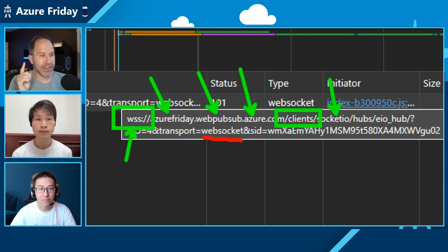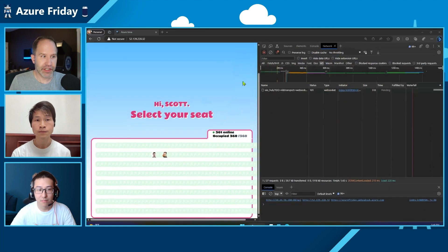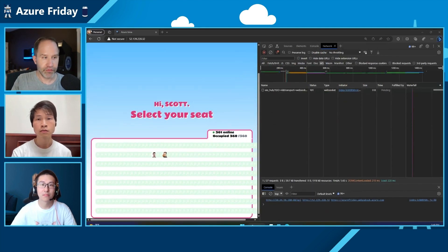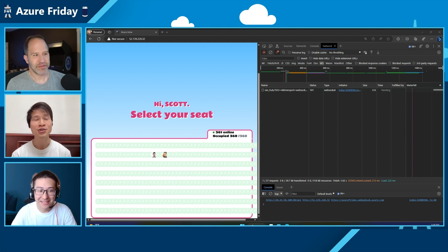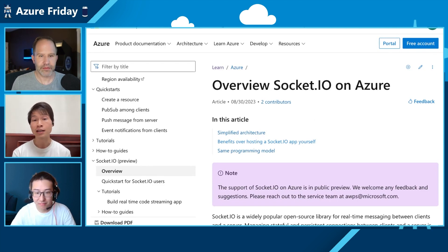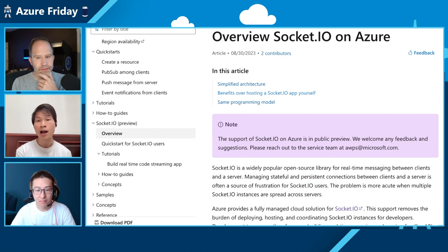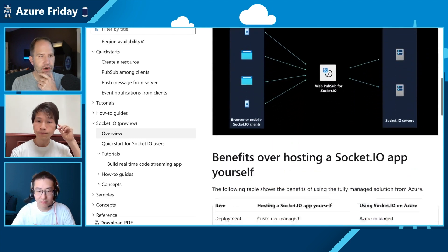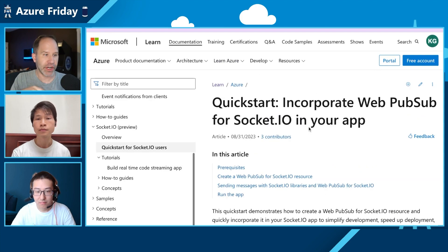The removal of that headache is exactly what services like this exist for — removing developer toil and replacing it with developer joy. If you're an existing Socket.io user, you could move your existing app over to Azure in seconds. Folks that already know Socket.io already know how to use this service.